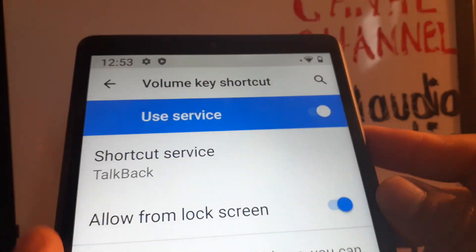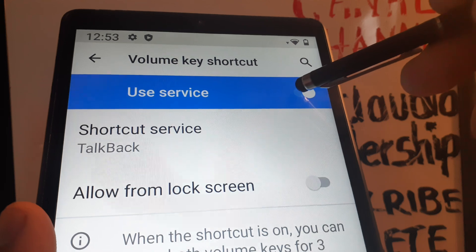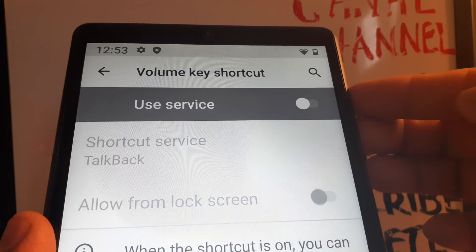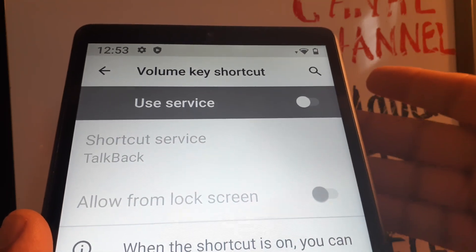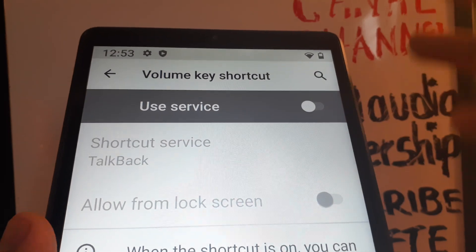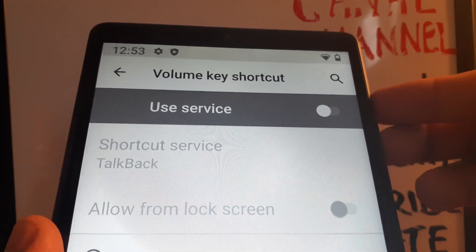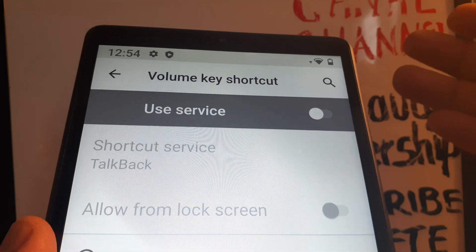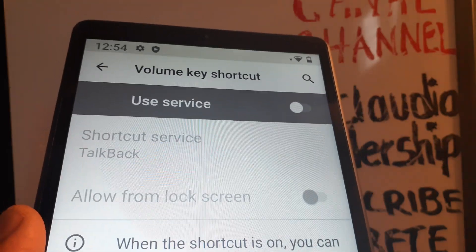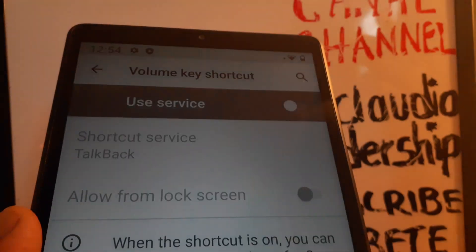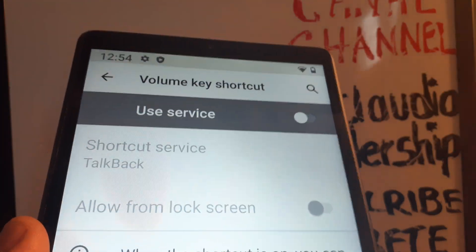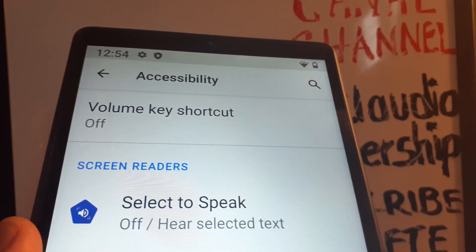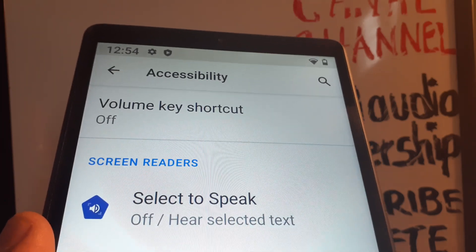However, I suggest keeping this shortcut off. If by accident you press both volume up and down keys — because you're holding the tablet with one hand, or it's in your purse — TalkBack could get immediately activated. Turning the shortcut off protects you from accidentally triggering it with the volume keys.